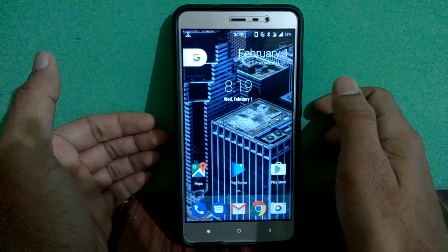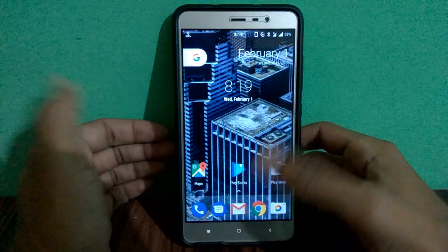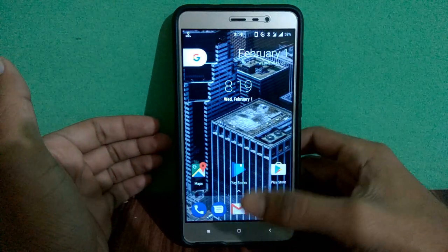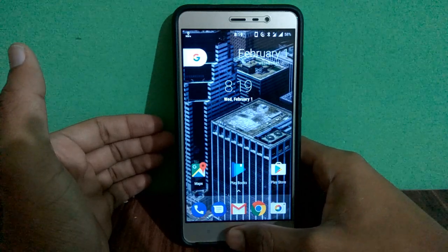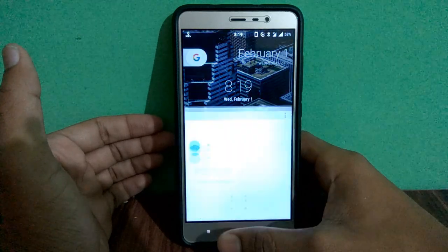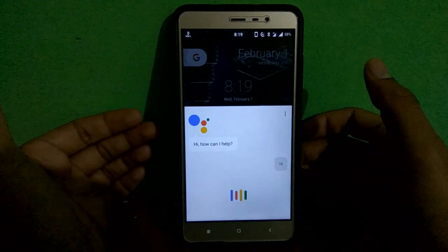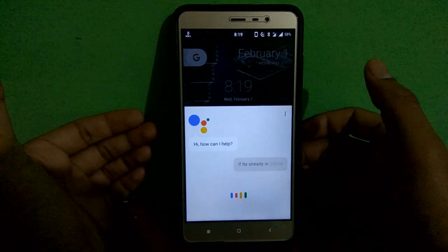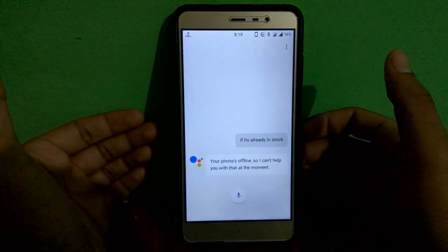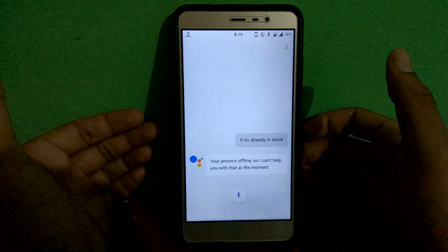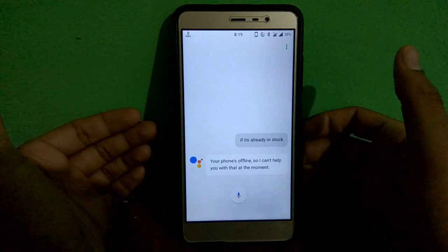After booting into the system — in my case, the Redmi Note 3 — try holding the home button. As you can see, it's already installed. The assistant responds: 'Your phone's offline, so I can't help you with that at the moment.'